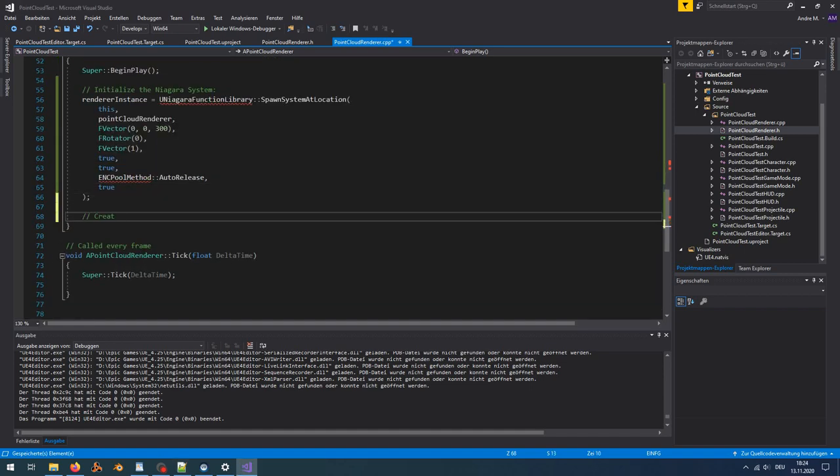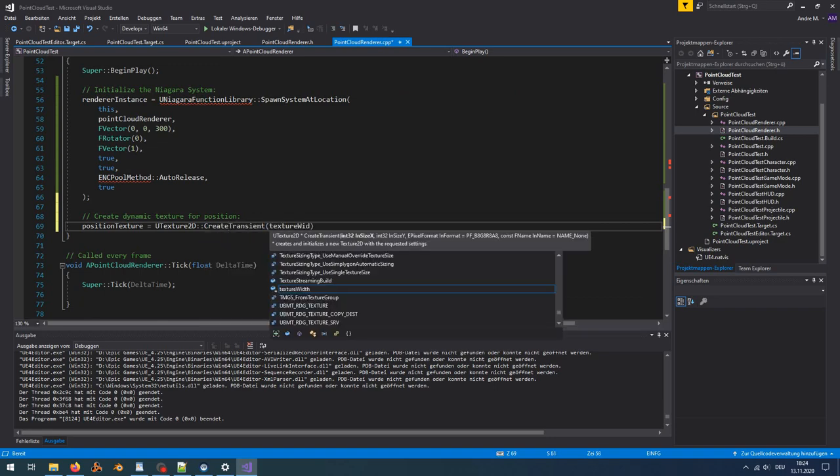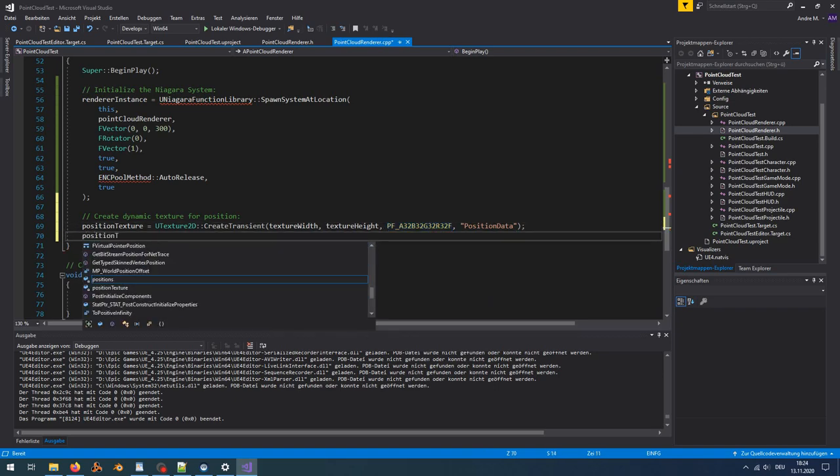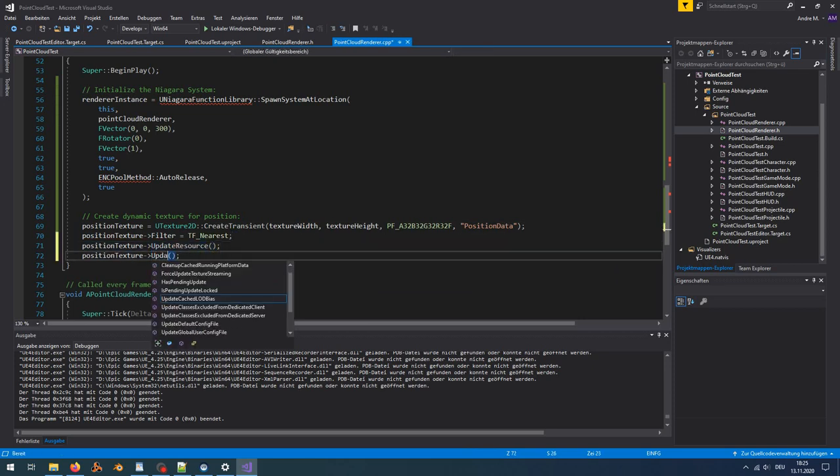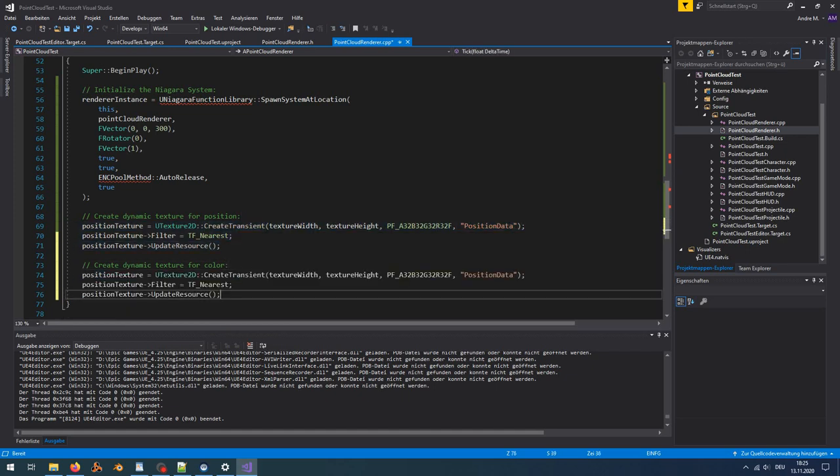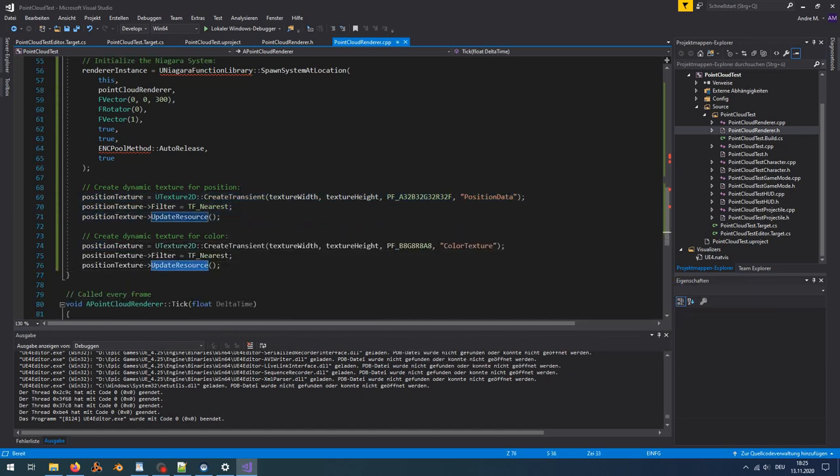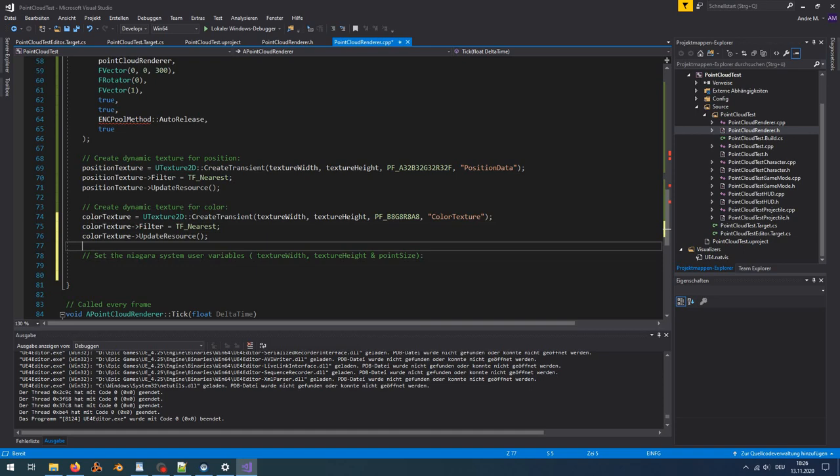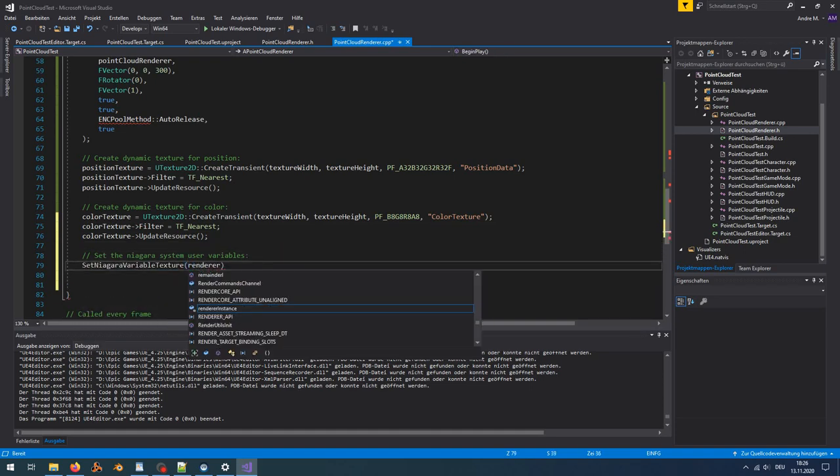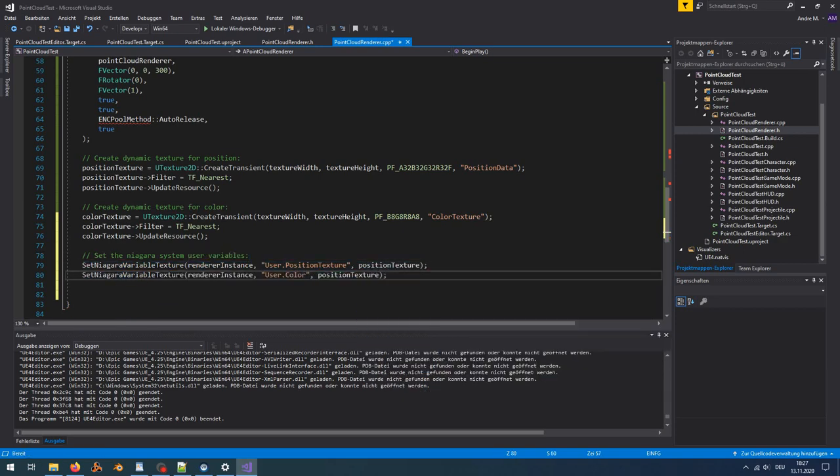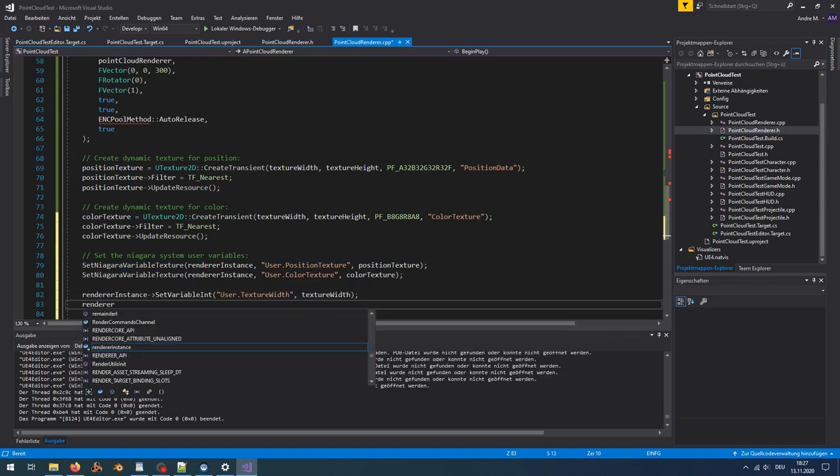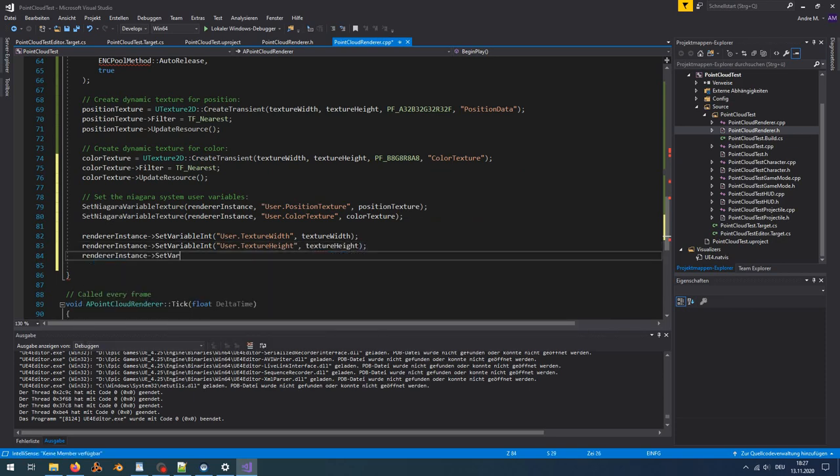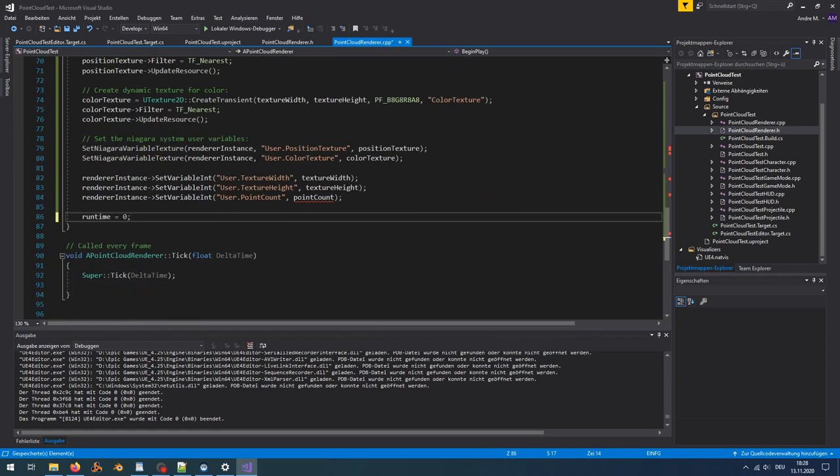Now the textures have to be created. For the position texture we create a float texture with 4 channels. To avoid interpolation of the texture coordinates use the nearest filter. For the color texture we use simply 8 bits per channel. Now let's assign these textures to the user exposed variable and set also the value of the other user exposed variables. Also initialize the run time.